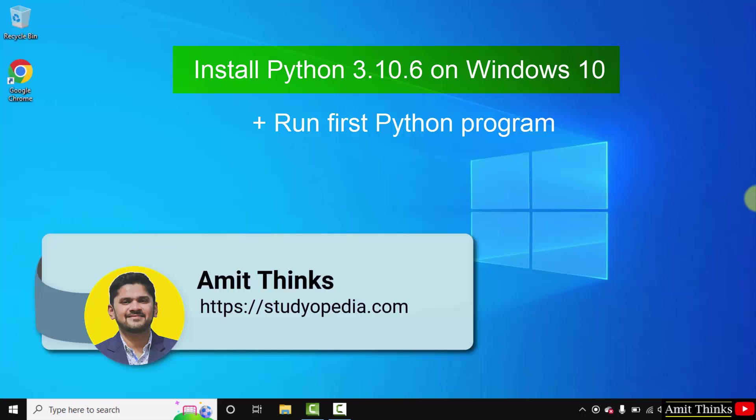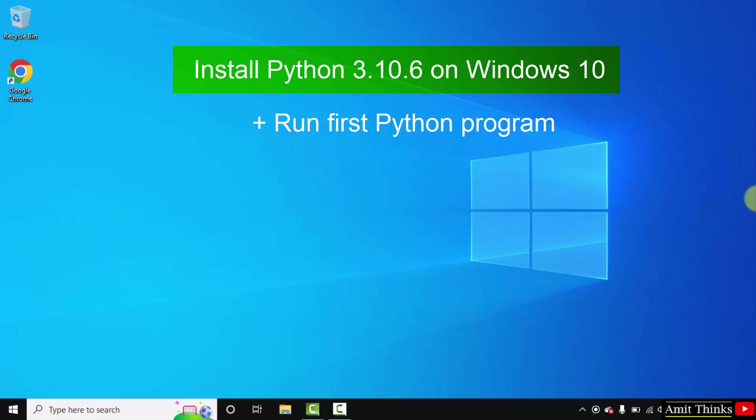Hello guys, welcome to AmitThings. In this video we will see how we can easily download and install the current Python version. We will also run a sample Python program after installing. So let's begin.